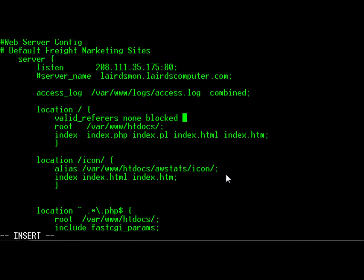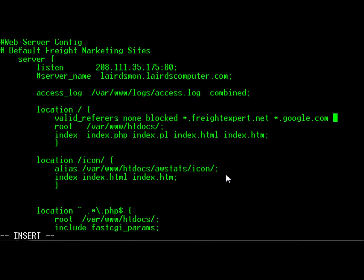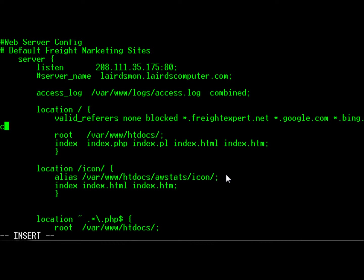And then I want to allow it through the domain itself, anything from my own domain, and anything from the big three search engines: Google, Bing, and Yahoo.